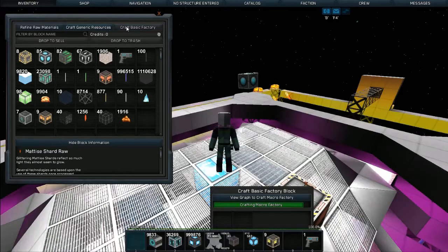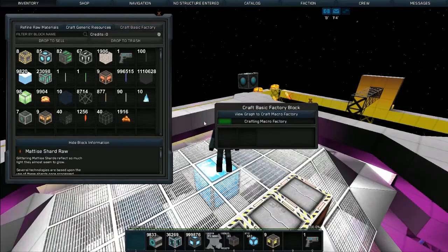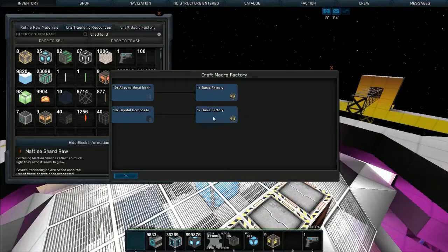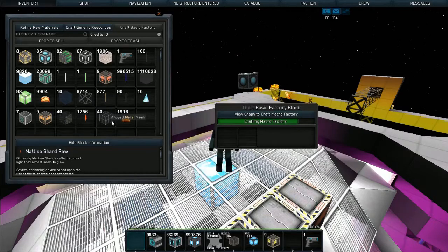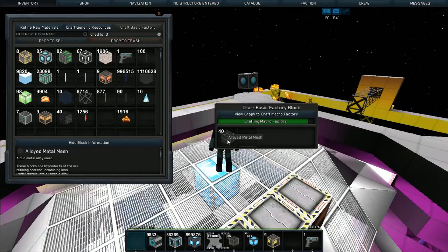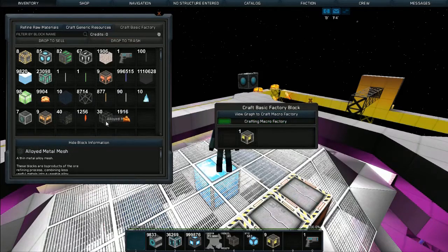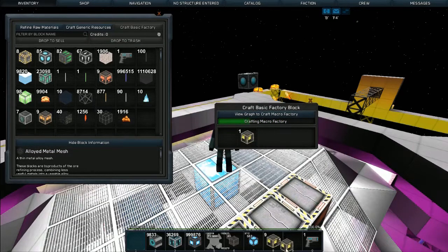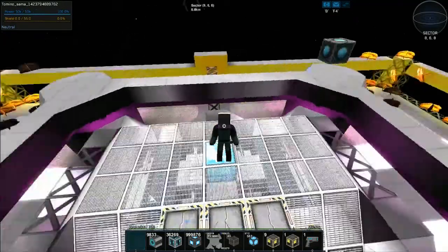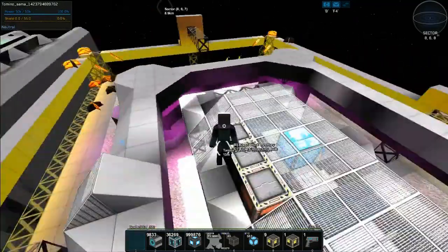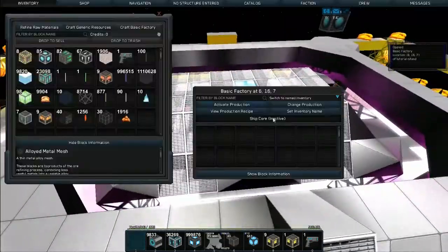Now we're done with the refined materials. We can go to craft basic factory. We've got one basic factory from 10 or 10, not both. So if we put one in here it will make us one factory. So there you go, now we've got a factory.